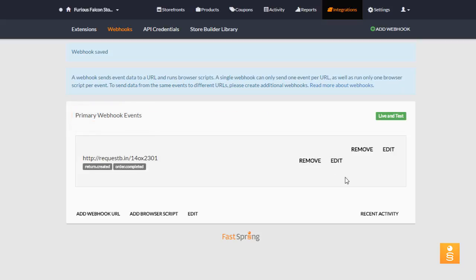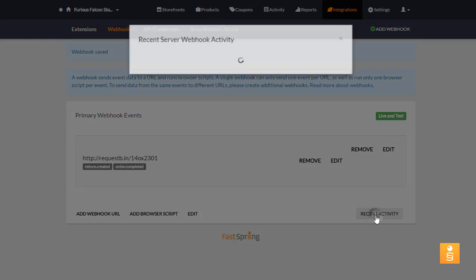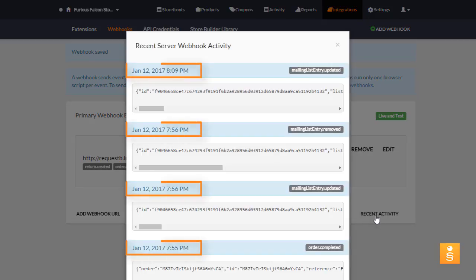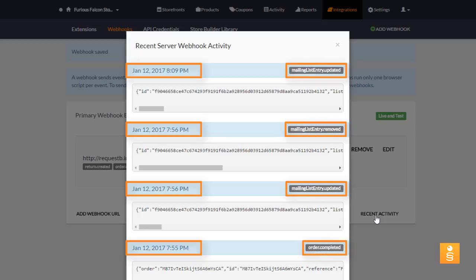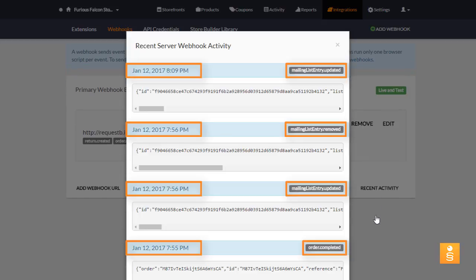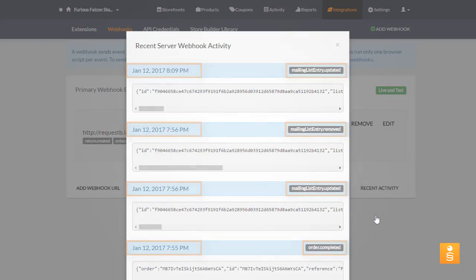Clicking Recent Activity will allow you to view a list of all recent Webhook events that have been fired, with their dates and times indicated in UTC. The name of each event is shown on the right-hand side, and you can copy the entire JSON payload for an event right from this modal window if need be.